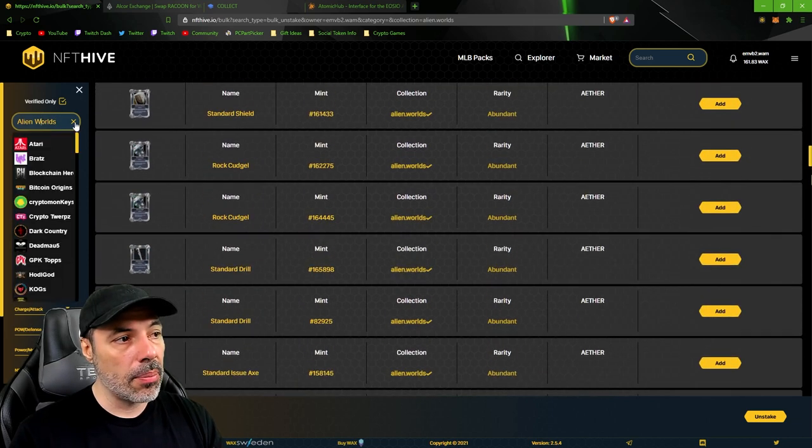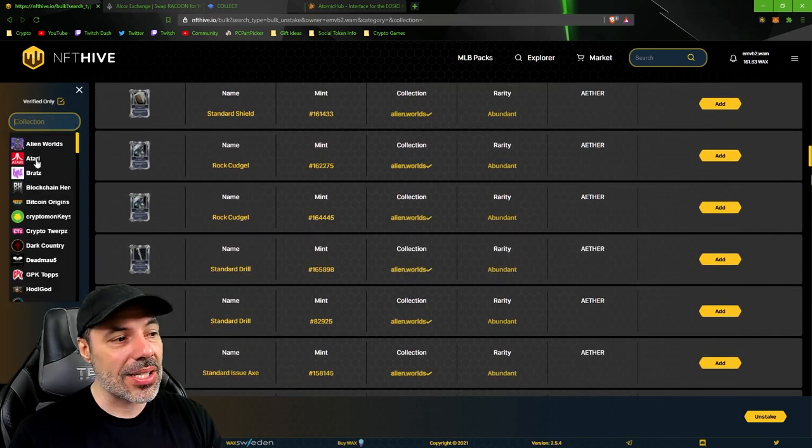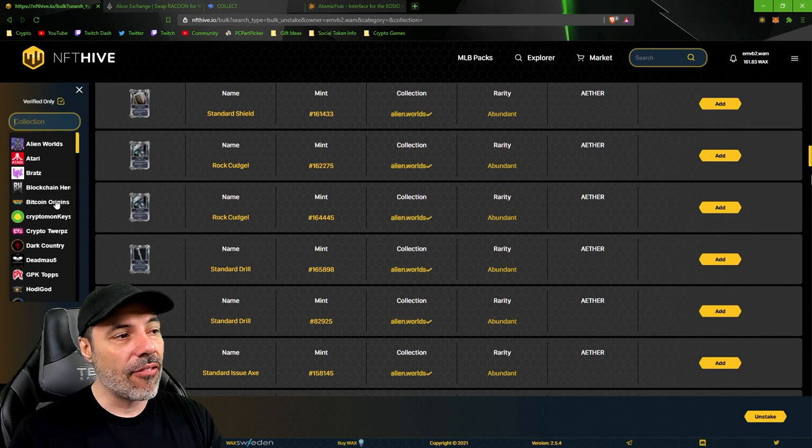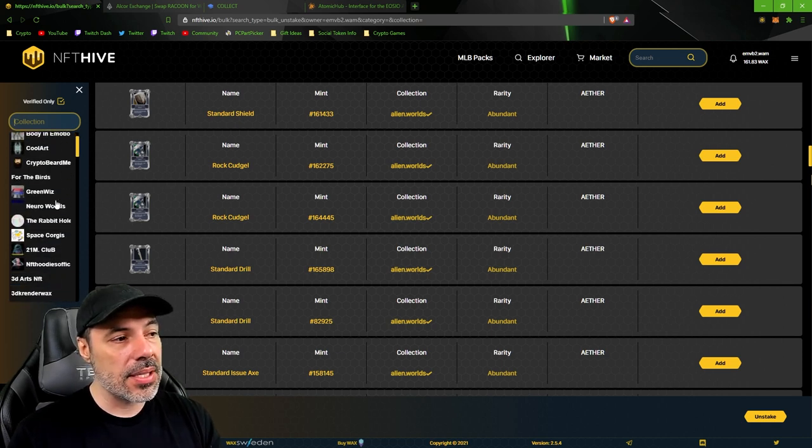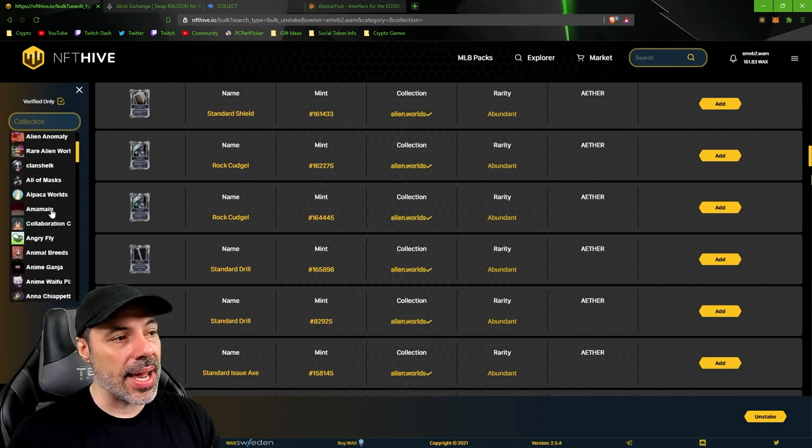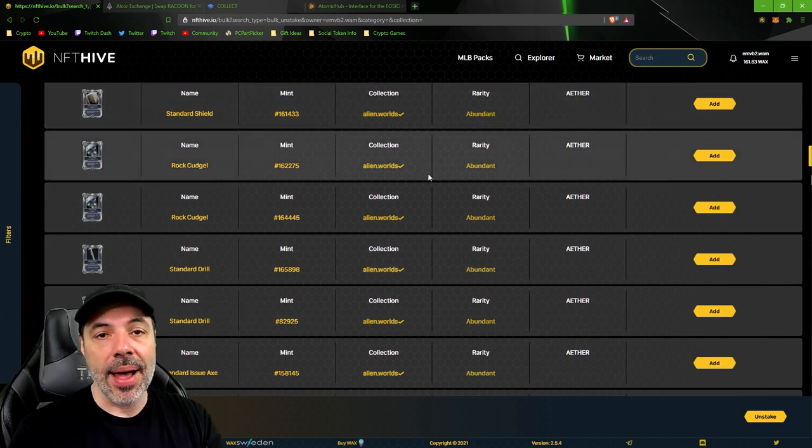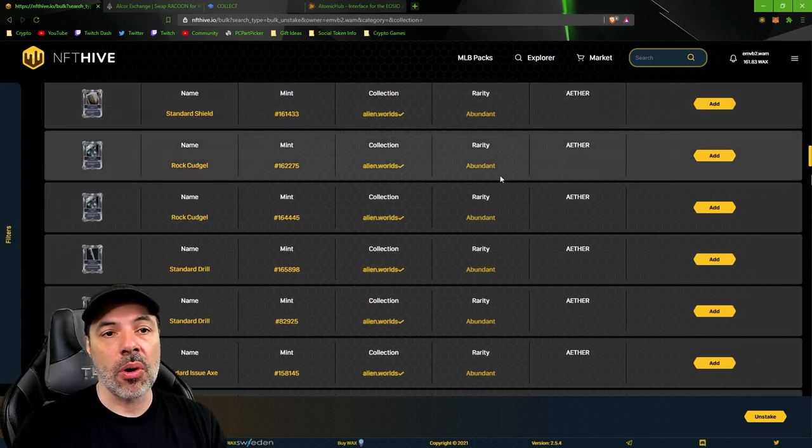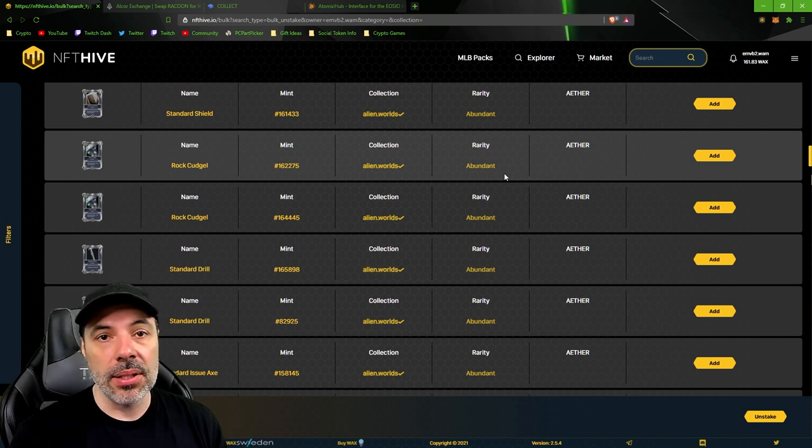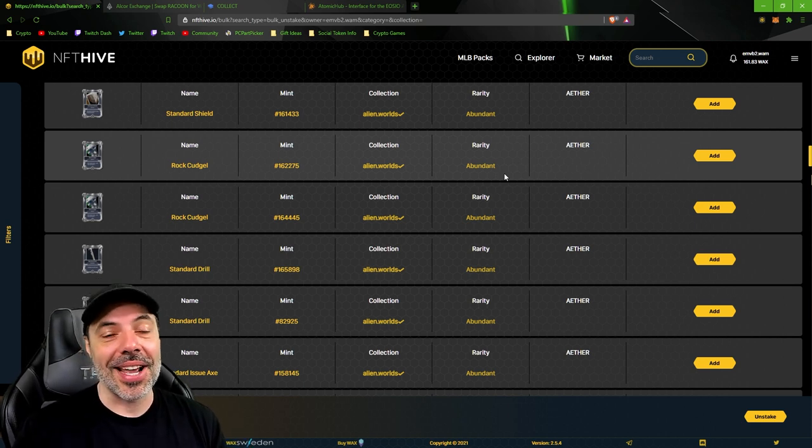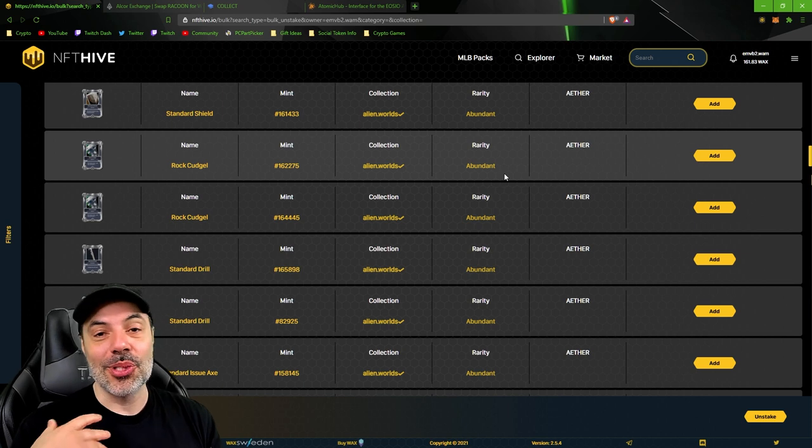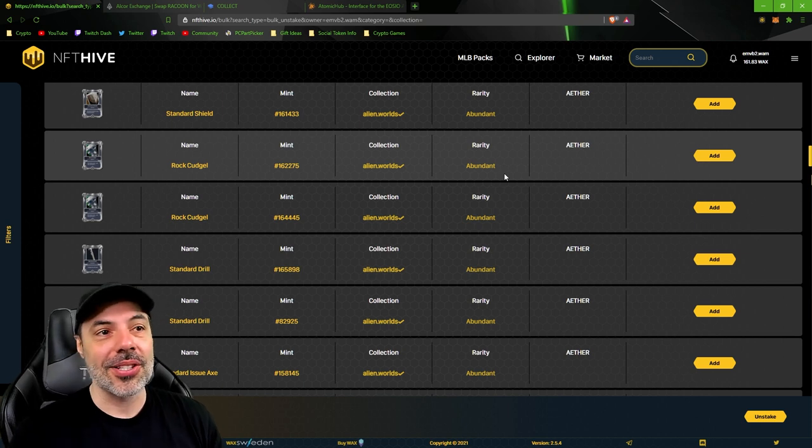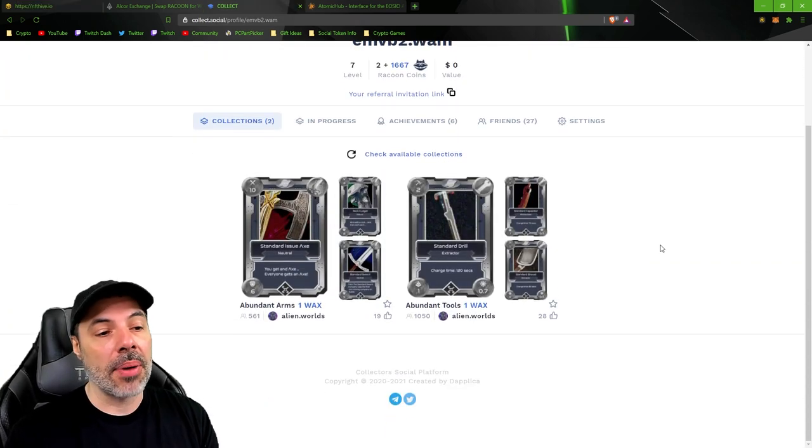There's collections for all of these specific NFT collections that you can go through and unstake if you have anything staked on our planet. That way Collect.social can see your collections and you can move forward to starting your own collections.